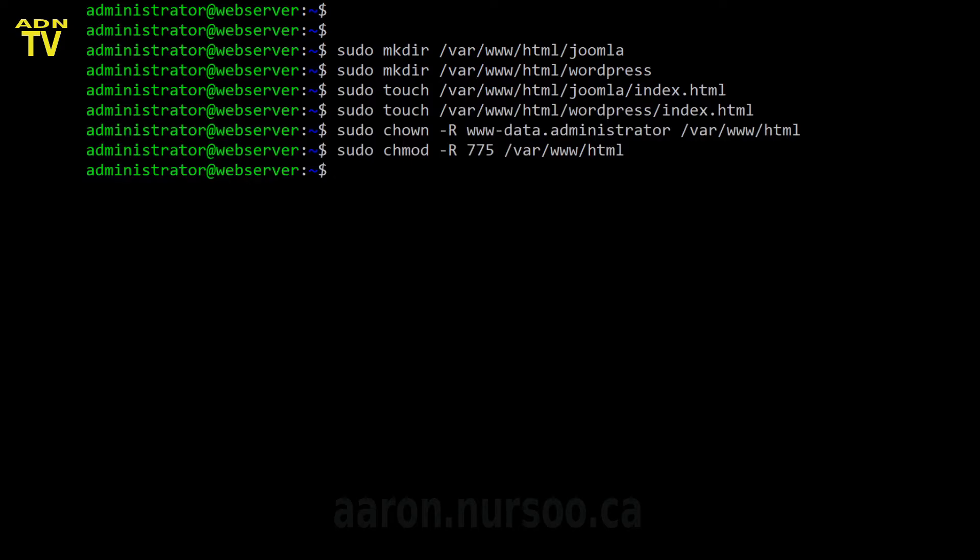So the next thing we're going to want to do is put some data in our index so that we're able to call it up and verify that it's working. So you'll be able to copy these commands from the description below the video or from the content below the video on our website.